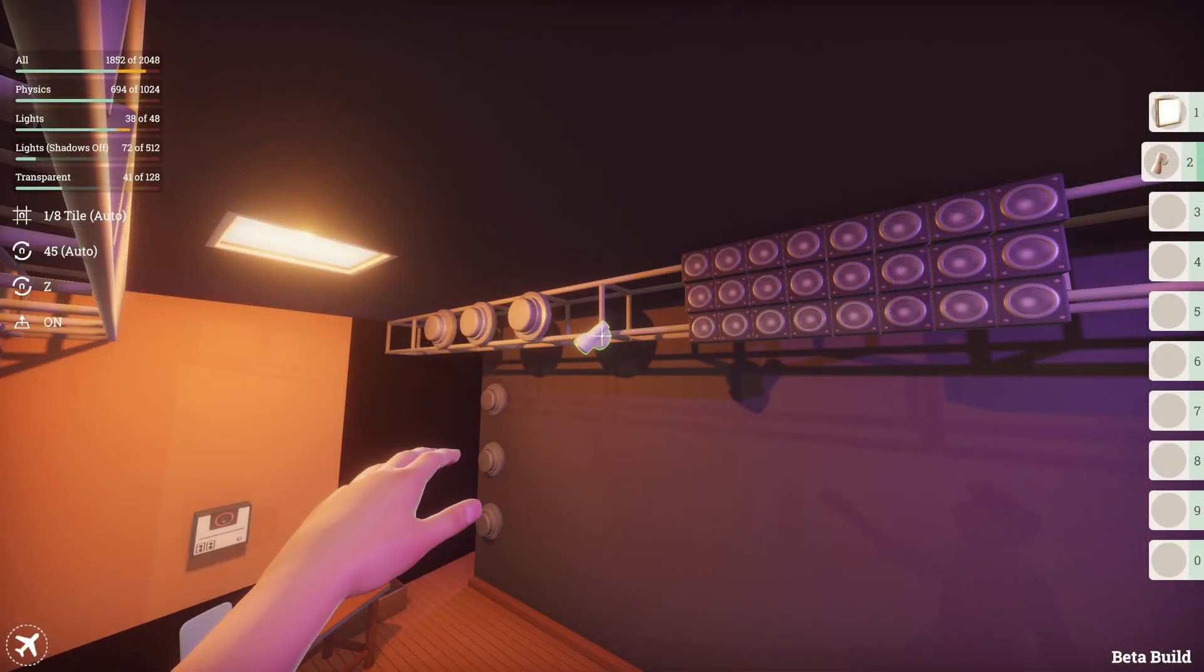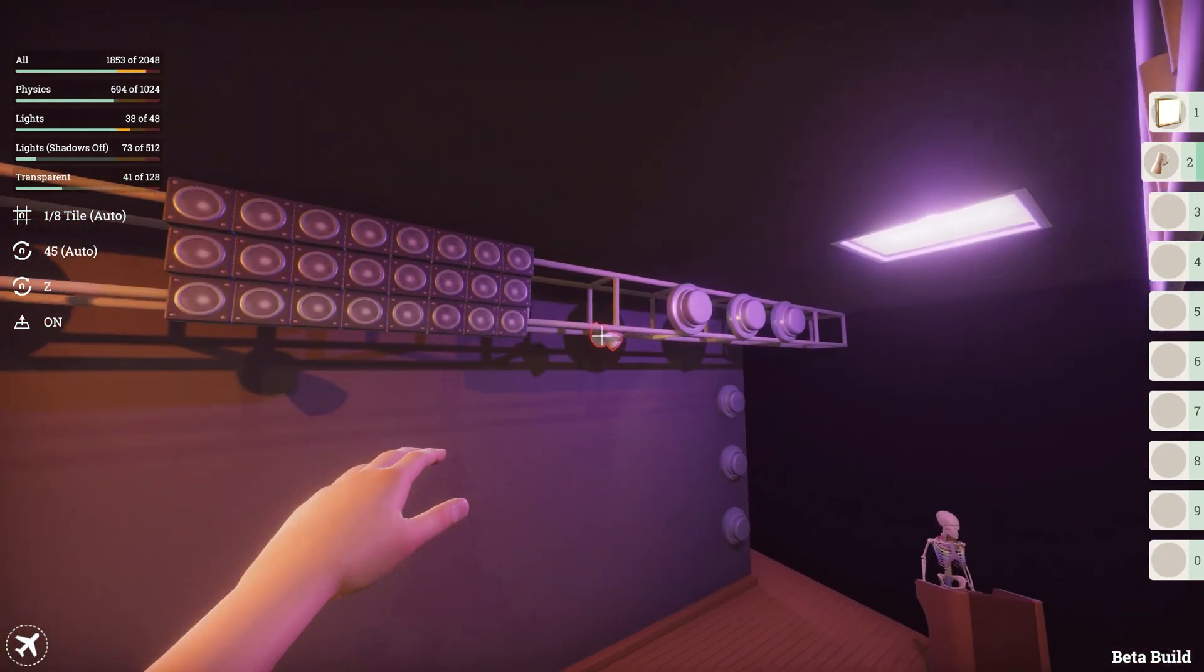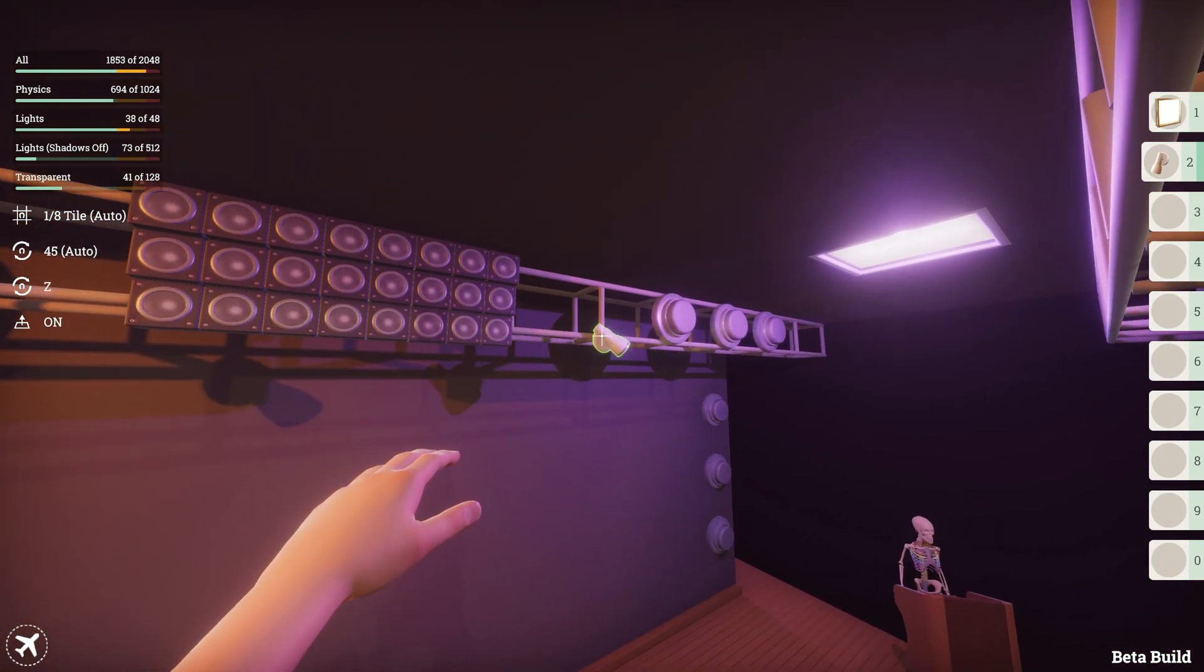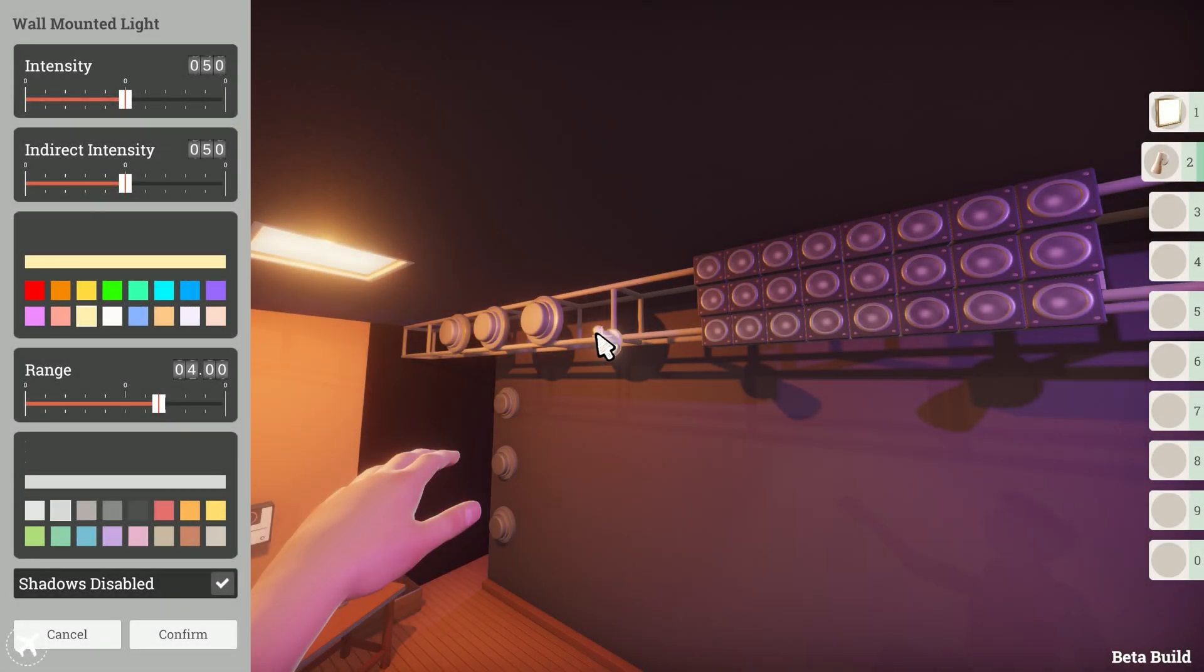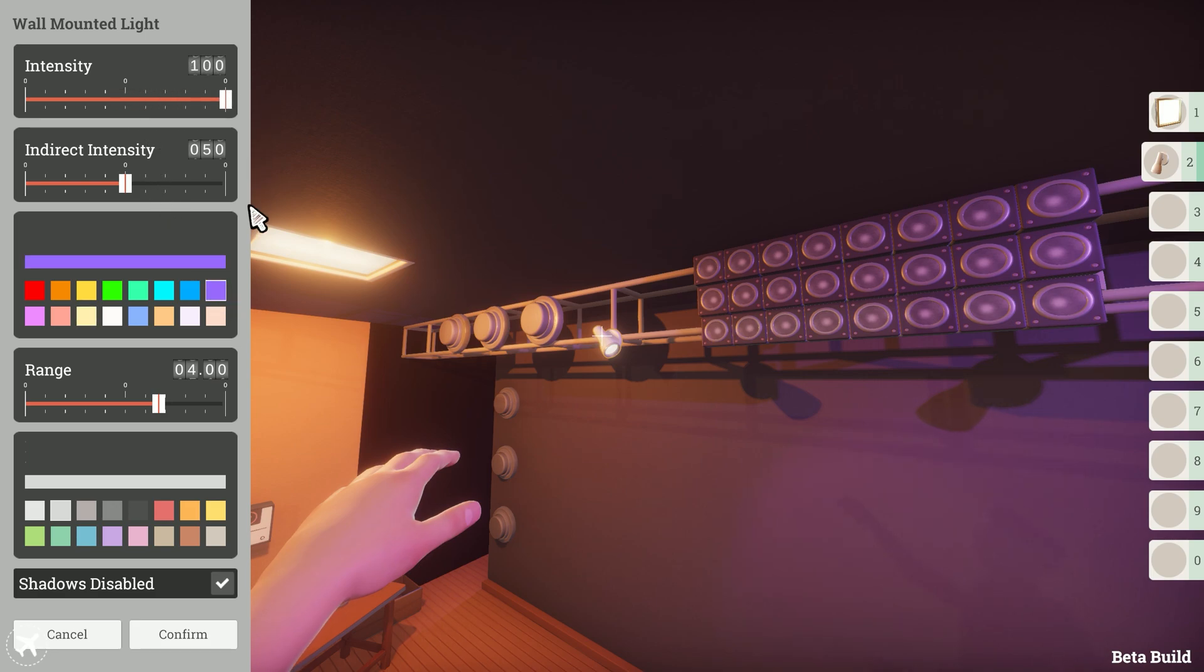Next I'll add some wall mounted lights to shine down on my subject. Again I'll edit their prop properties, change the colours to purple and green respectively, bring up the intensity and increase the range.